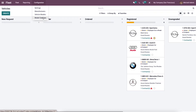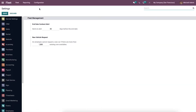Let's have a look at the detail view of each menu separately. We can manage fleet management operations with the Settings menu. Here we can set the vehicle request and the end date contract alert.